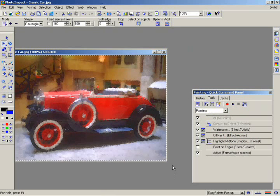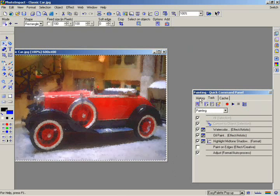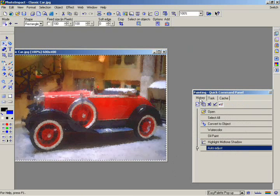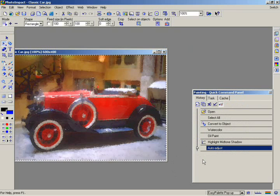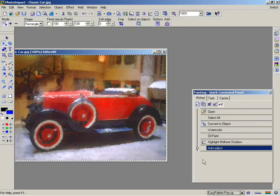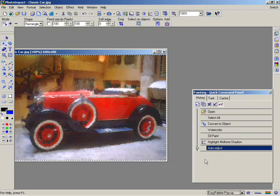Now, click on the History tab. One of the best features of PhotoImpact is the ability to keep track of all of your editing changes as well as to undo some of your steps.